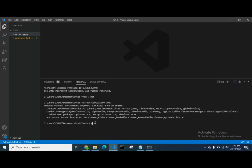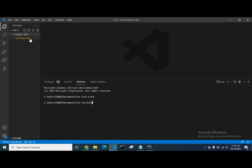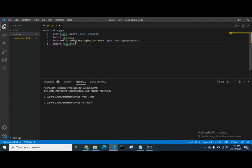After we've created our virtual environment, we go ahead to install our libraries. Now all our libraries are installed. We create our Python file app.py and we're going to import everything — we call Flask, we call Twilio, and we call Requests. Specifically: from Flask import Flask, Requests, and from Twilio import MessagingResponse.